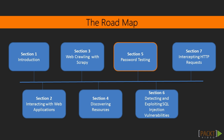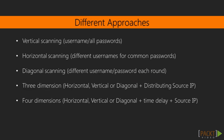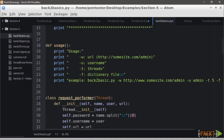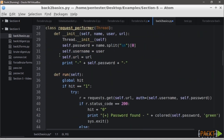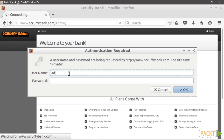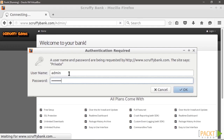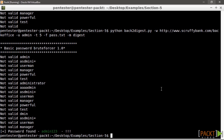We are going to review the different approaches to password cracking and write a tool to brute force different types of authentication, such as basic authentication, NTLM, and form-based authentication. We are going to work against the vulnerable web application.